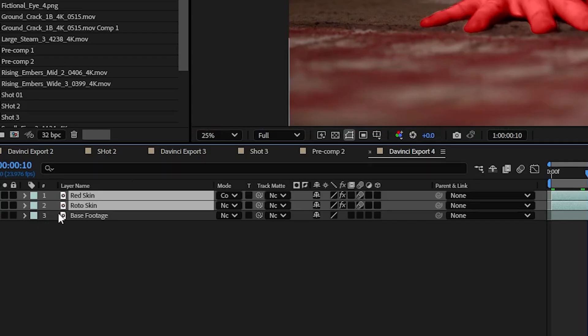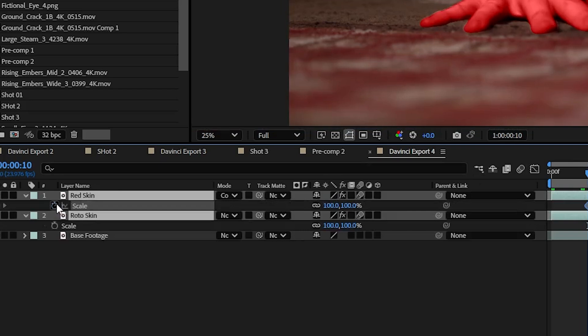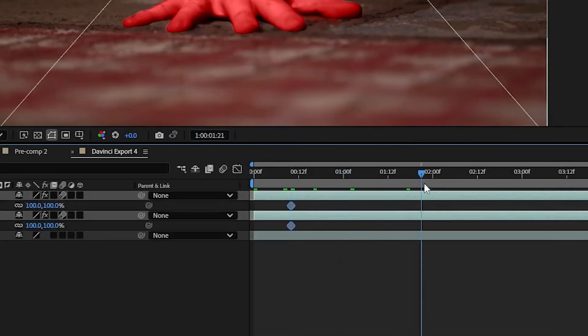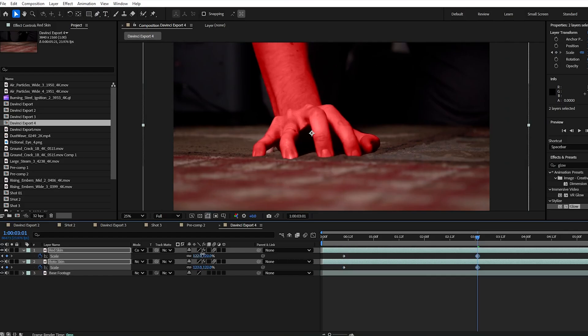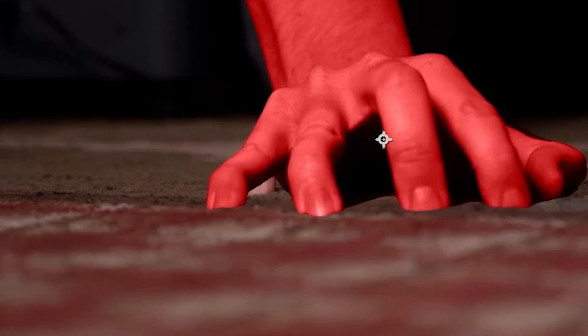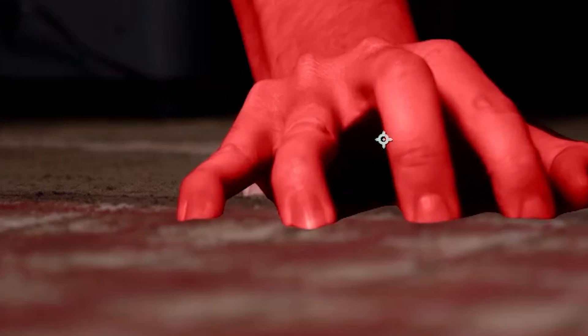Press S on your keyboard and then click the stopwatch and gradually keyframe the scale to increase over the course of the shot. But hold up we can see the original hand behind it. How do we fix this?